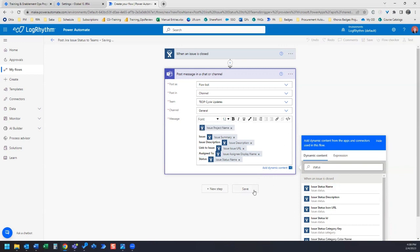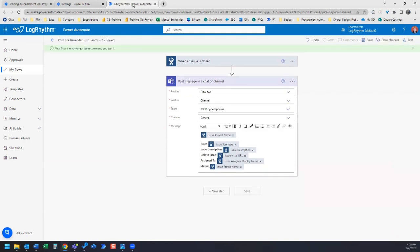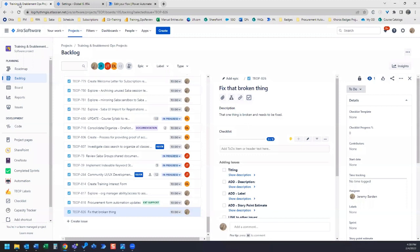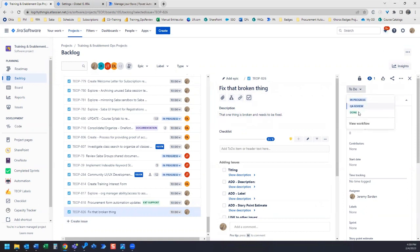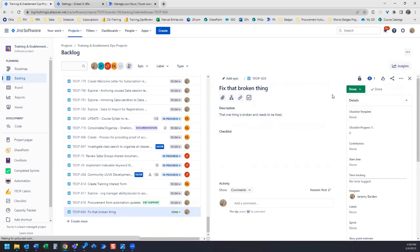Let's go ahead and save, and let's test this out. So I'm going to hop over to Jira and I already have a Jira issue that's ready to be marked as done. Let's go ahead and mark this as done. I marked it as done.